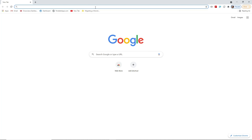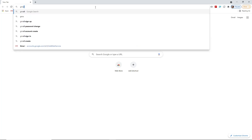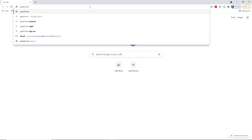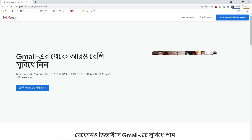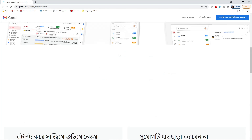First of all, you have to go to the Google website. You can simply type the address gmail.com on your address bar and then press the Enter button so that the website will open.